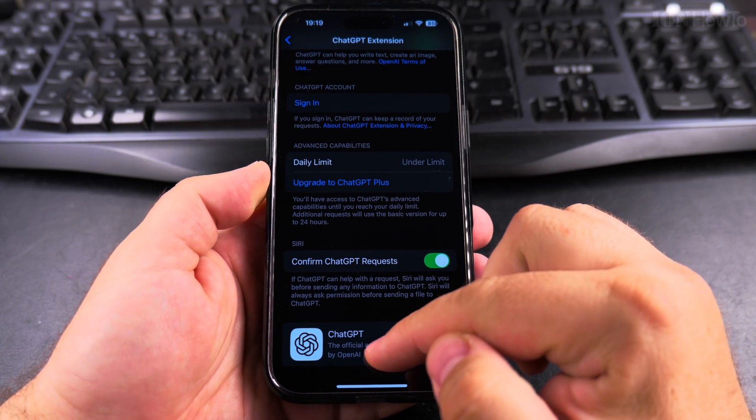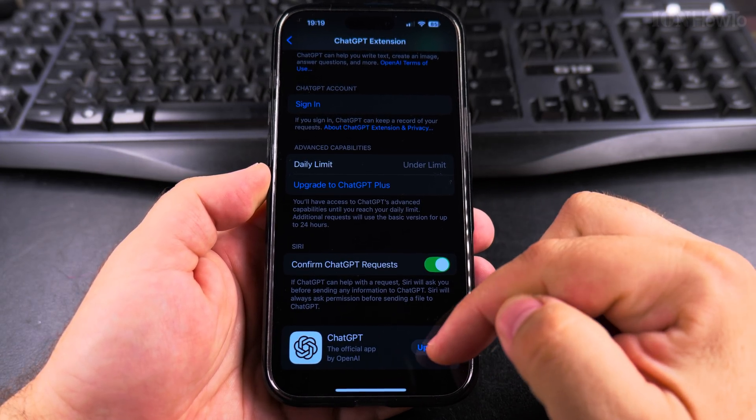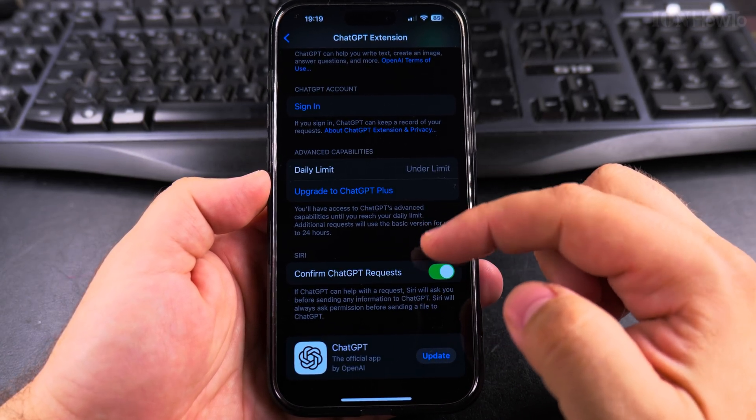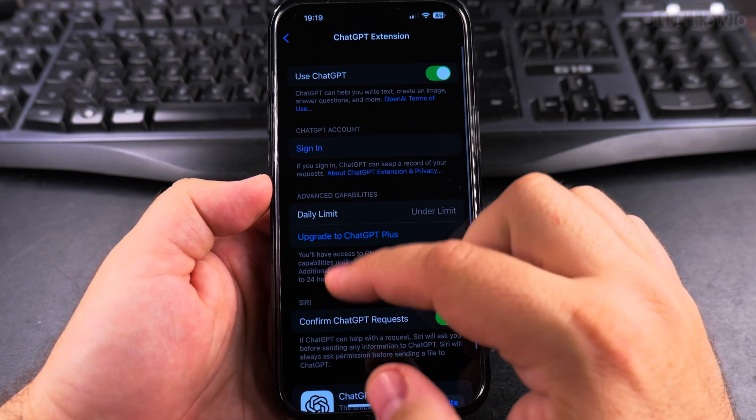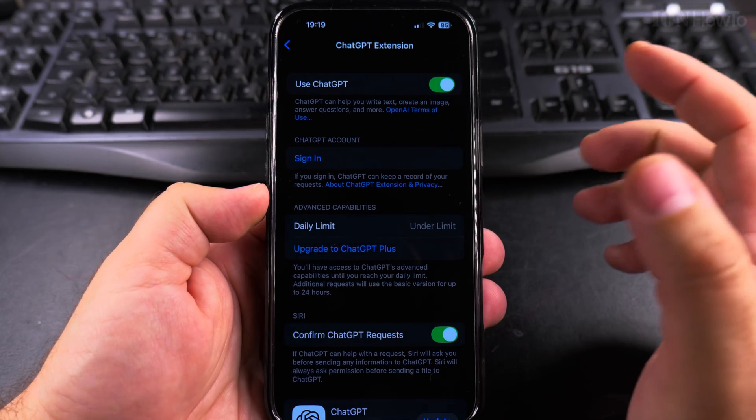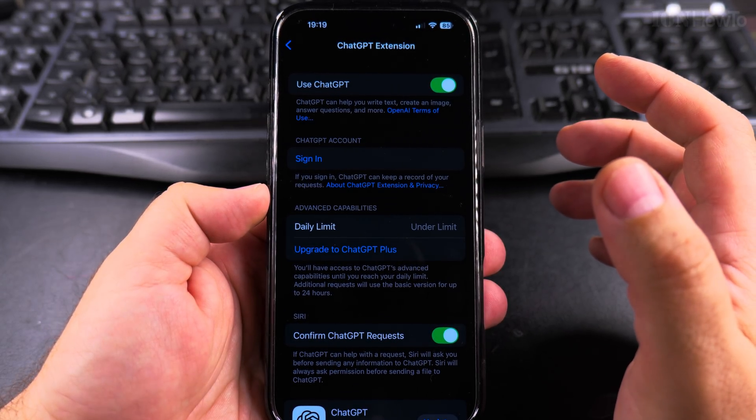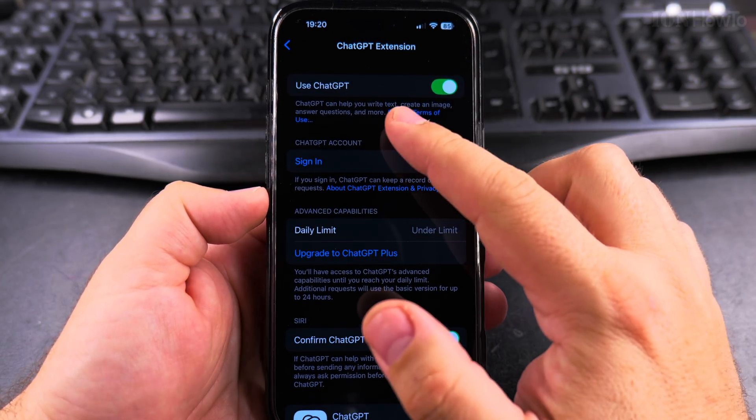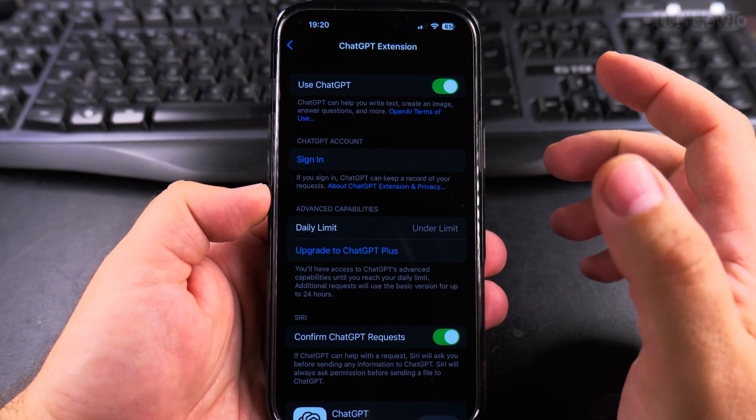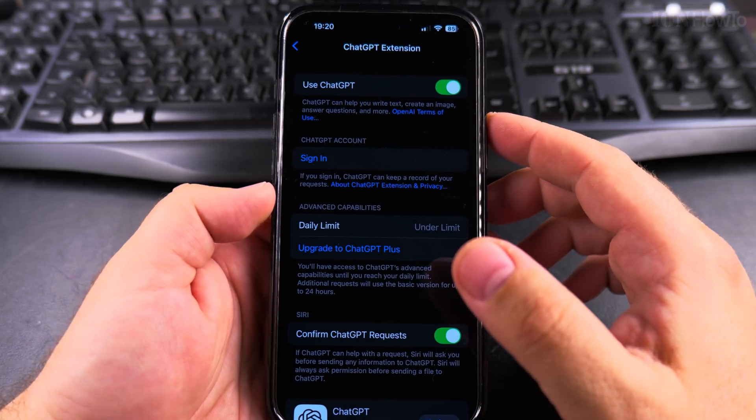So I have here the option for the app. And you can choose to sign in to ChatGPT, but you don't really have to sign in.